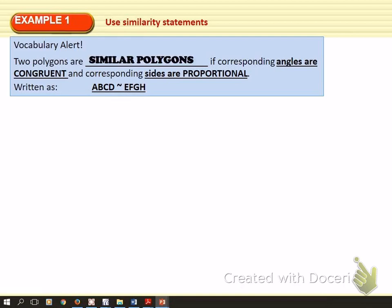Two polygons are similar if their corresponding angles are congruent and their corresponding sides are proportional. Now, what does it mean for corresponding sides to be proportional? We will take a look.